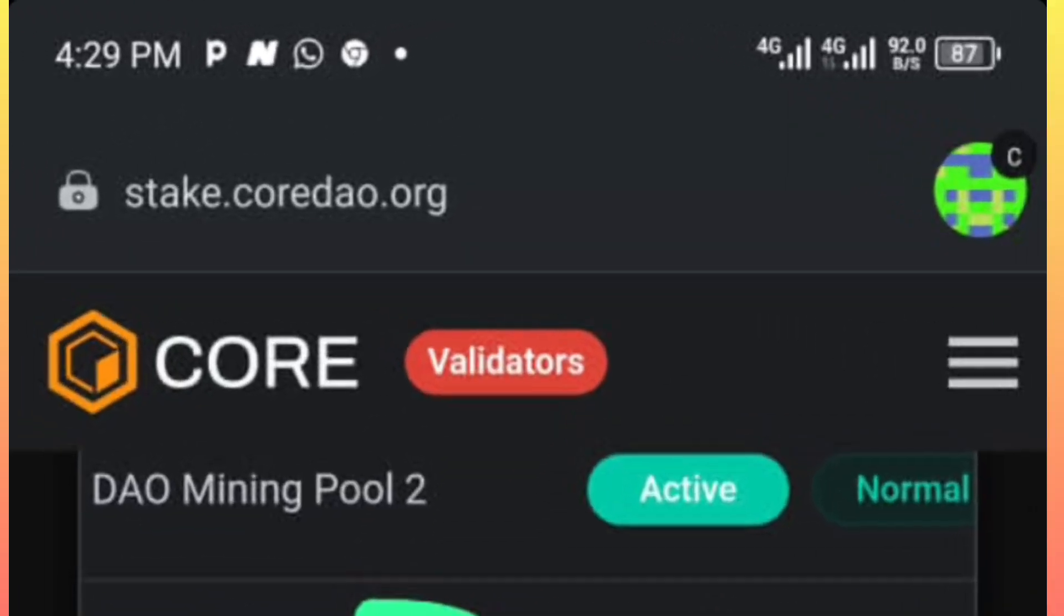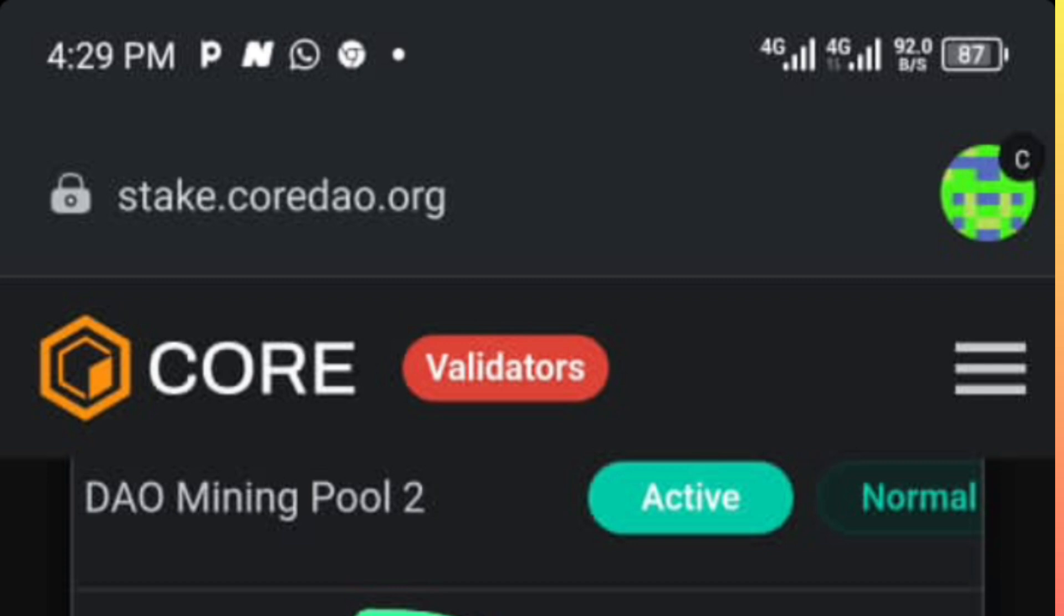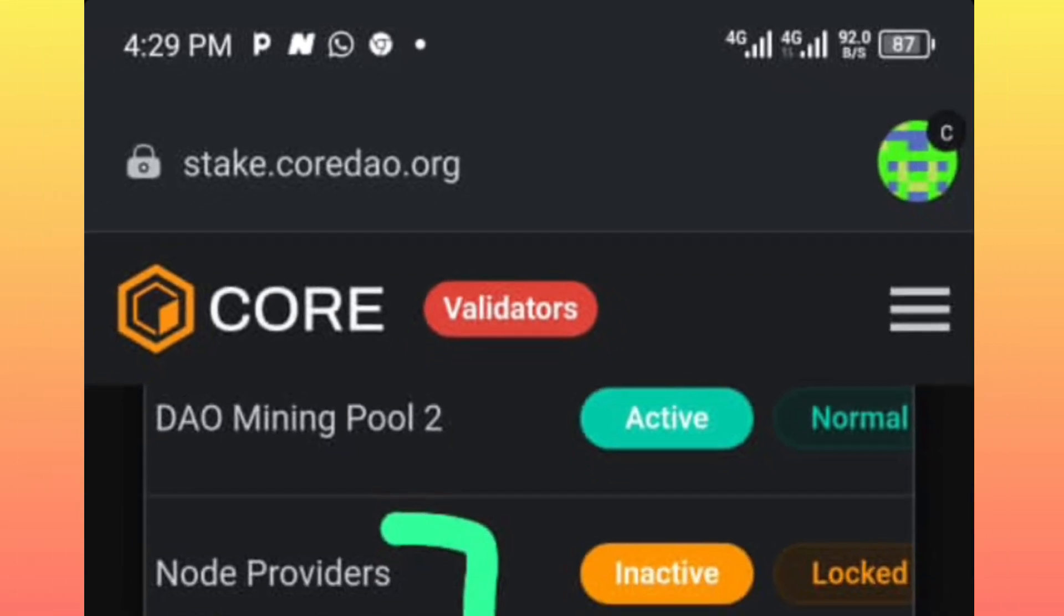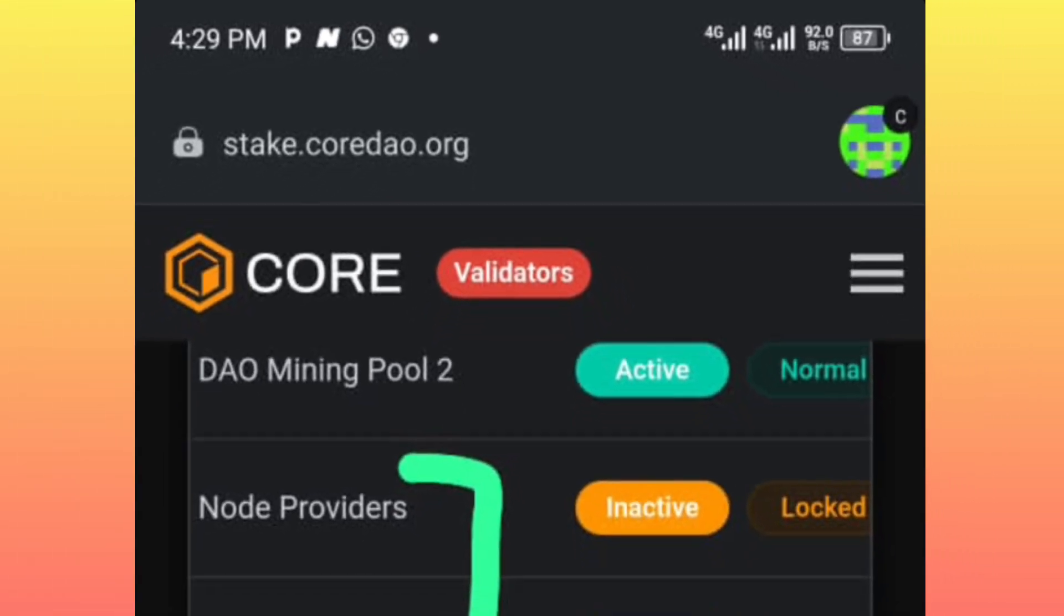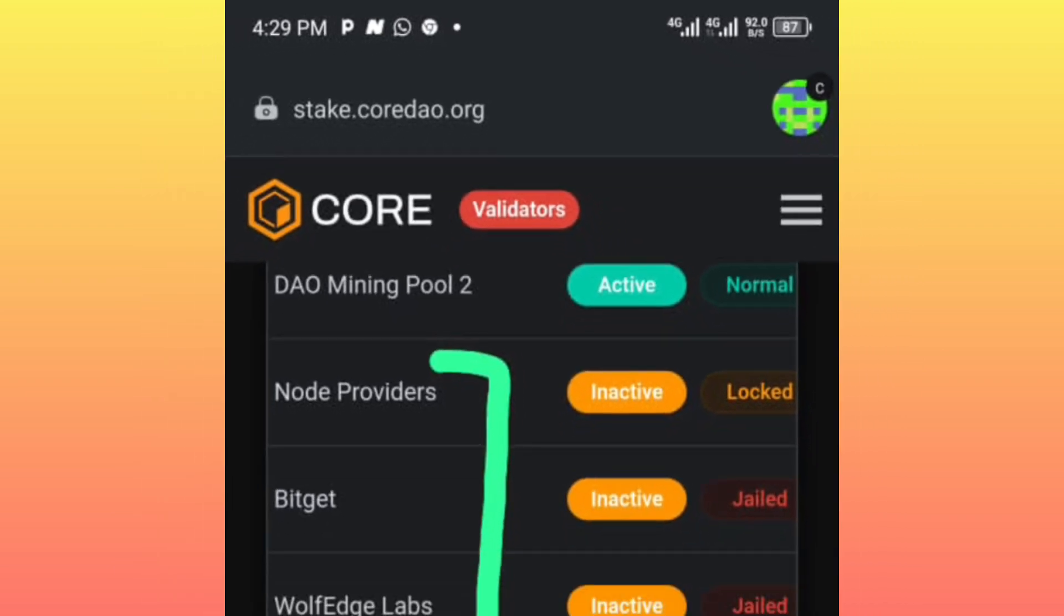Now as you can see here, this is the staking site for the Corridor platform, or let me say the Core coin staking site. Now if you know you have staked or you have delegated your Core coins in any of these people that are inactive, especially those ones that are jailed,